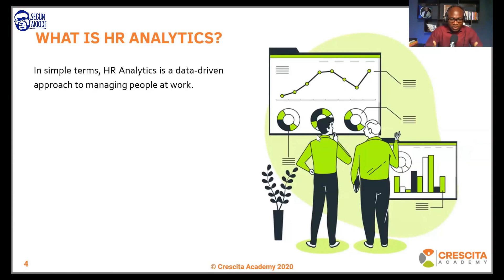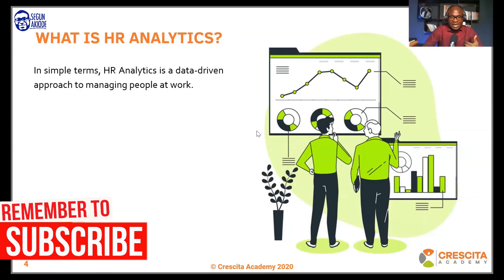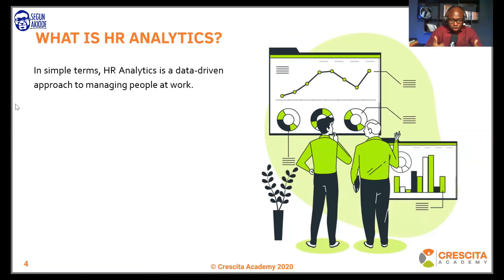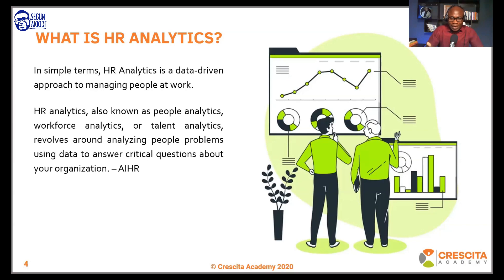When we talk about HR analytics, a simple definition is: HR analytics is a data-driven approach to managing people at work. When you are managing people and you're not doing that based on gut feeling, you're doing HR analytics. When you apply analytics into human resources, we call it HR analytics. Some other names given to it are talent analytics, people analytics, or workforce analytics.